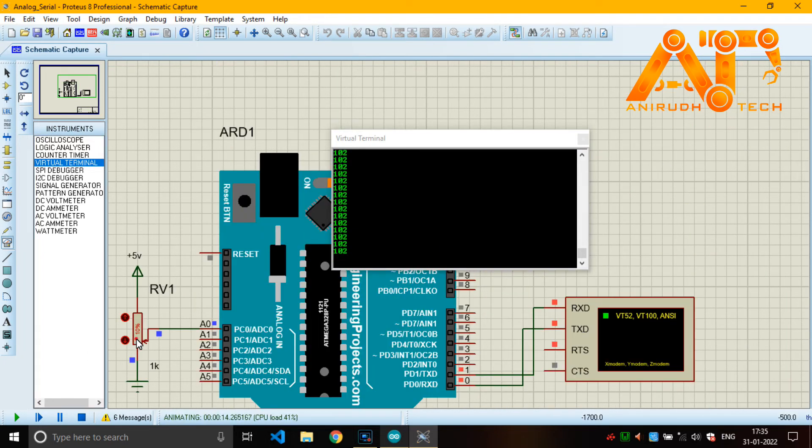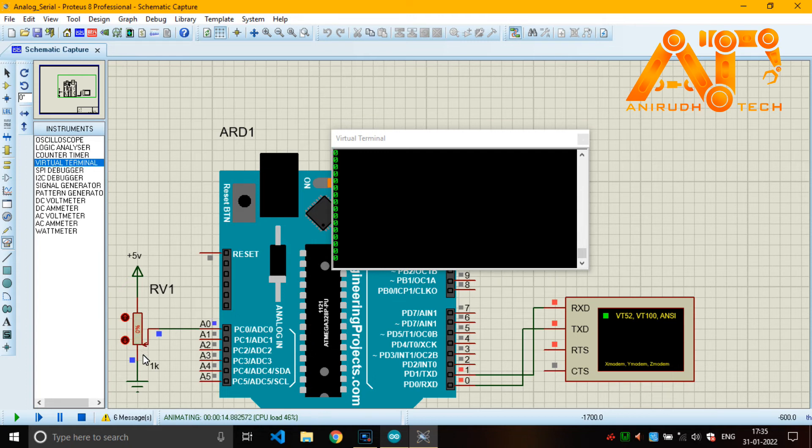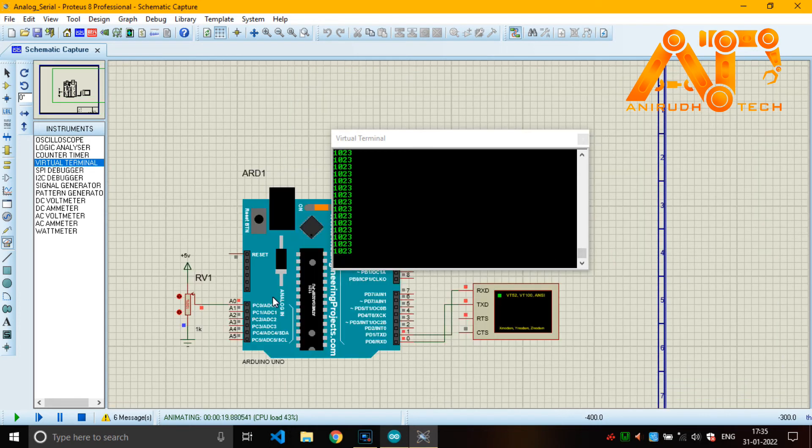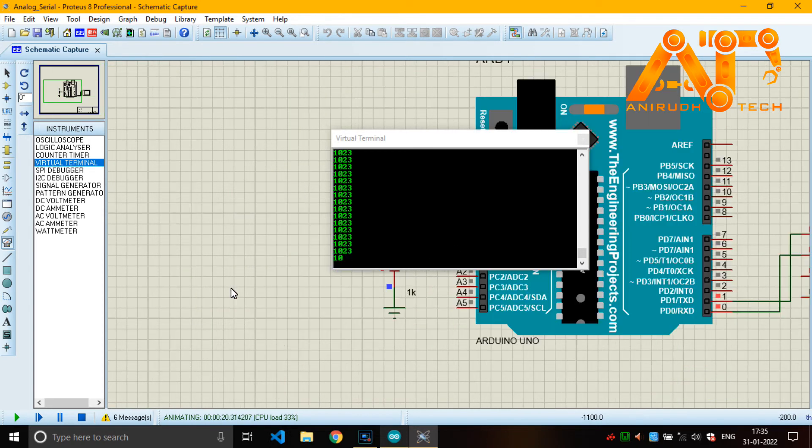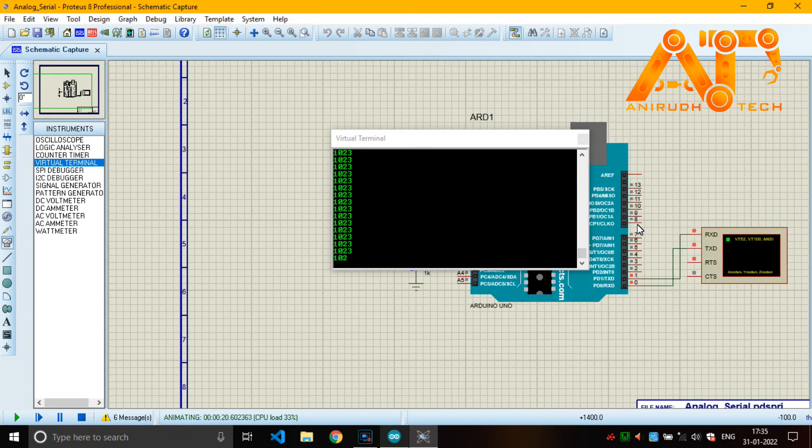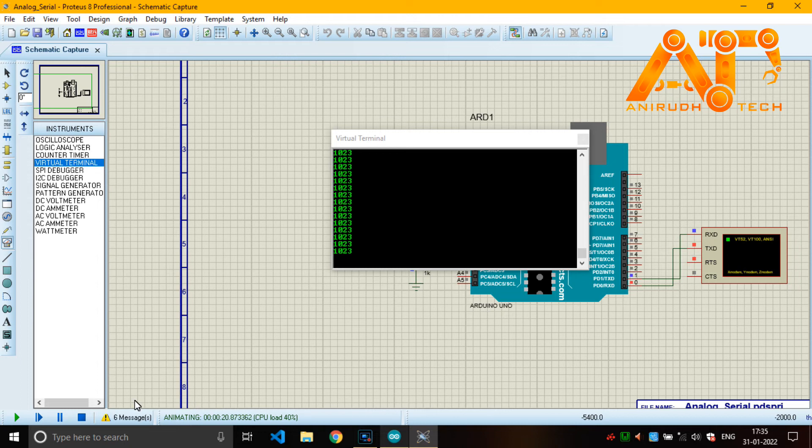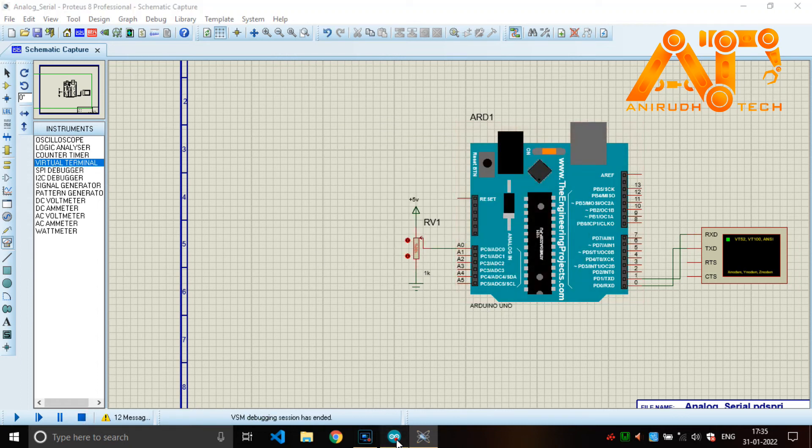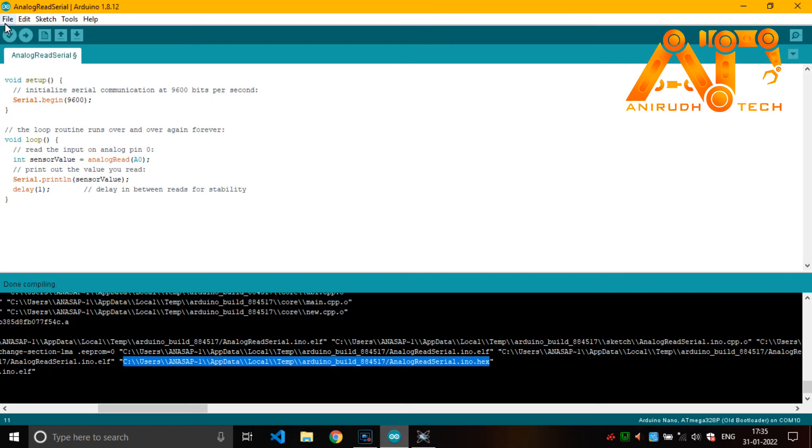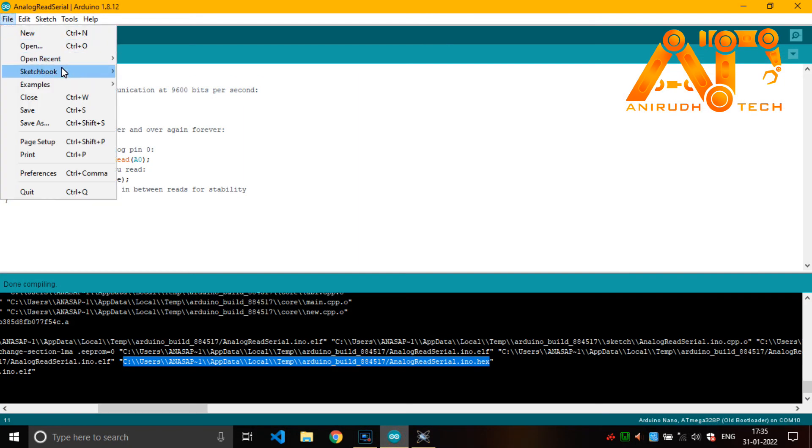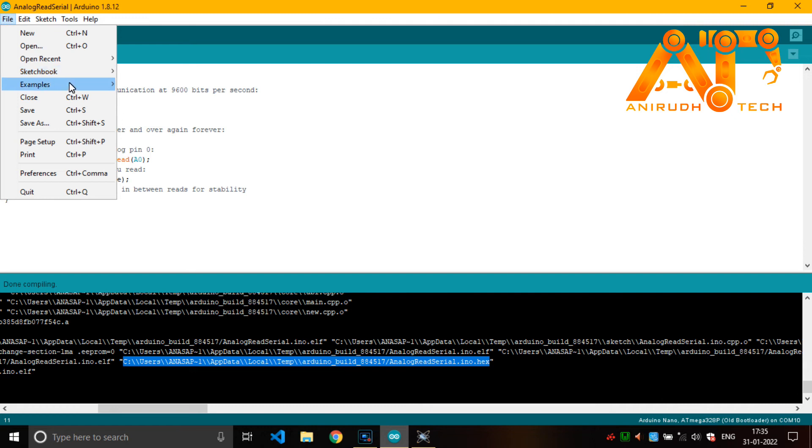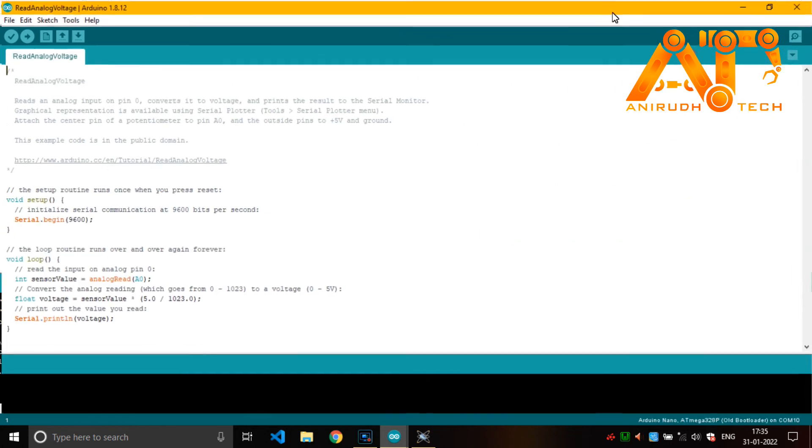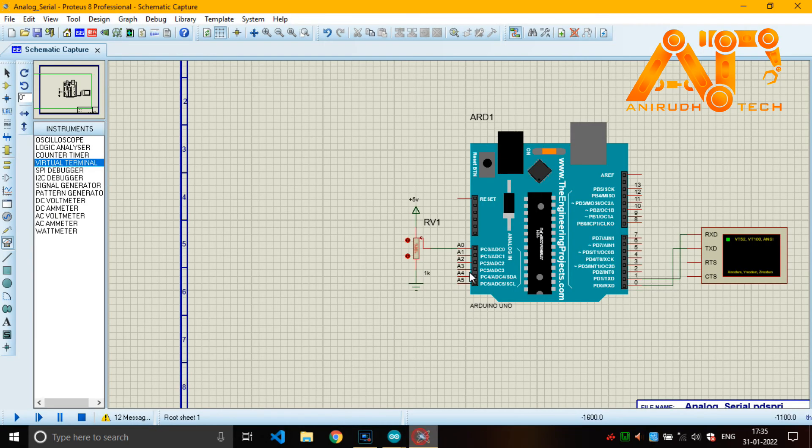Zero, now is zero, and to maximum 1023. And guys, if you need to see it in voltage then there is another way. Just open the sketch file, Examples, Basics, and Read Analog Voltage. Here you can see 5.0, this is our reference voltage.